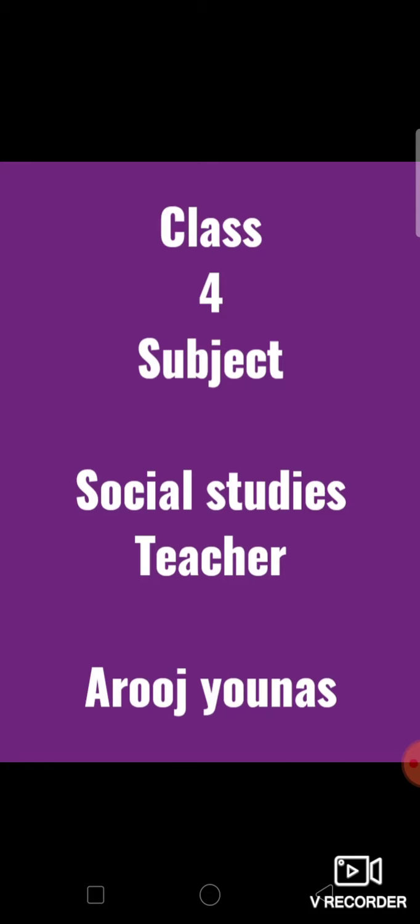Very good morning and assalamu alaikum my dear class 4. How are you all? I hope you all are fine, enjoying good health and learning at home. As you all know, I am your social studies teacher Arooj Younas and I hope you all are doing your home tasks, studying at home, and enjoying our online video lectures. So let's start today's lecture.